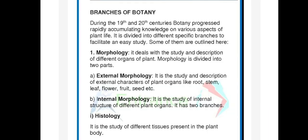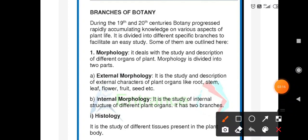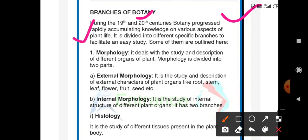Now we learn about the branches of botany. During the 19th and 20th century, botany progressed and grew rapidly, accumulating and gathering knowledge of various aspects of plant lives. It is divided into different specific branches to facilitate easy study.